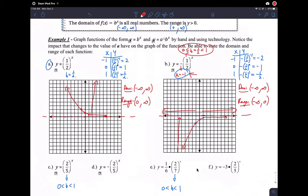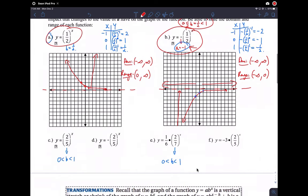The difference between the two examples: in letter B, the function is just reflected across the x-axis. It looks like it's increasing, that's true, but we still call this an exponential decay function.